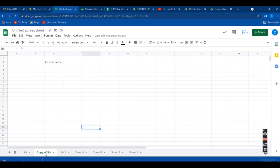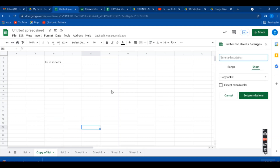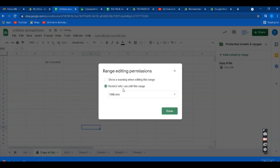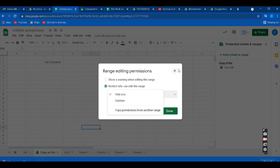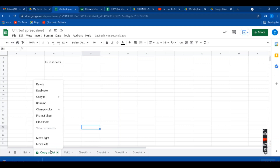Sometimes we want to protect a sheet. If you have shared it with someone but want to restrict editing, you can protect it. Right-click on the sheet tab and you will get the 'Protect Sheet' option. Then you get a description field and you go to 'Set Permissions.' In Set Permissions, it will ask you whether only you or any other specific person can edit. This way you can protect the file.